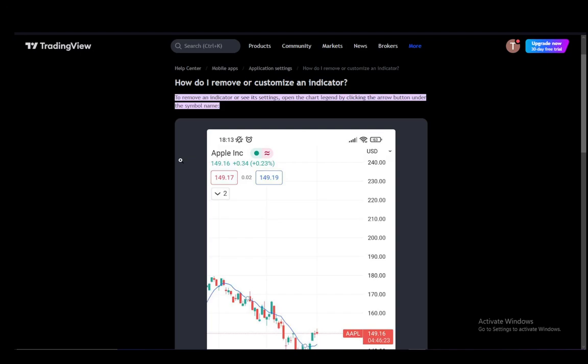Hey everybody, what is going on? I hope you guys are all doing well and welcome to another tutorial video. In this video I'll be explaining to you guys how you can remove an indicator from the mobile app for TradingView.